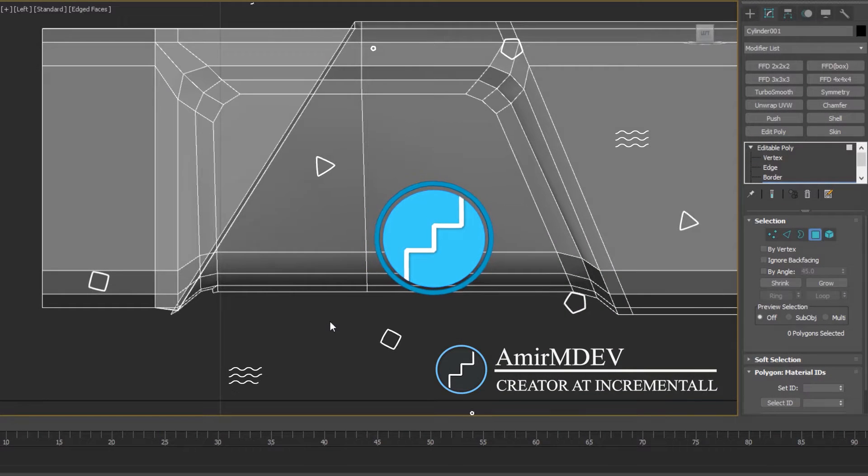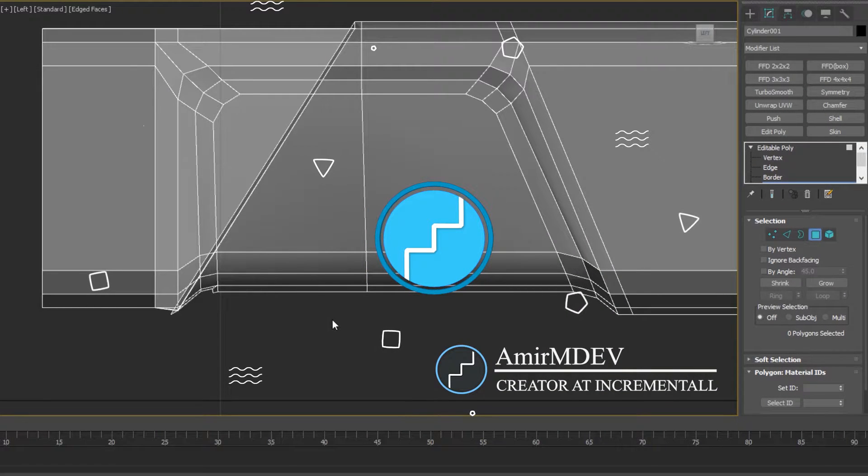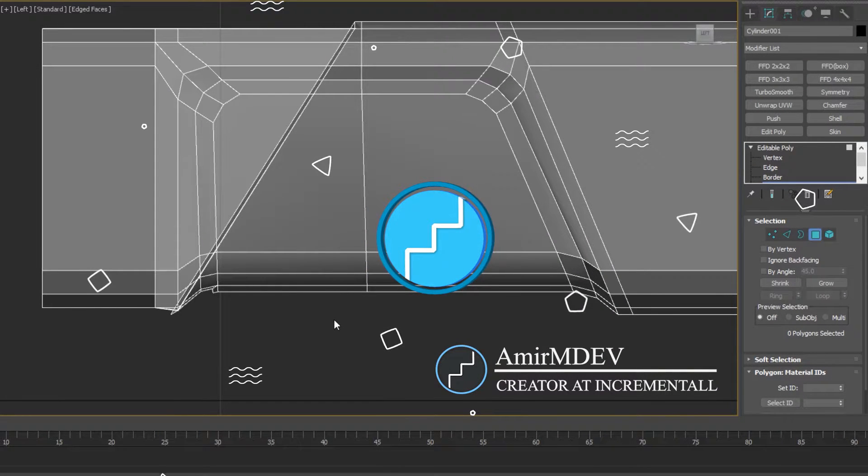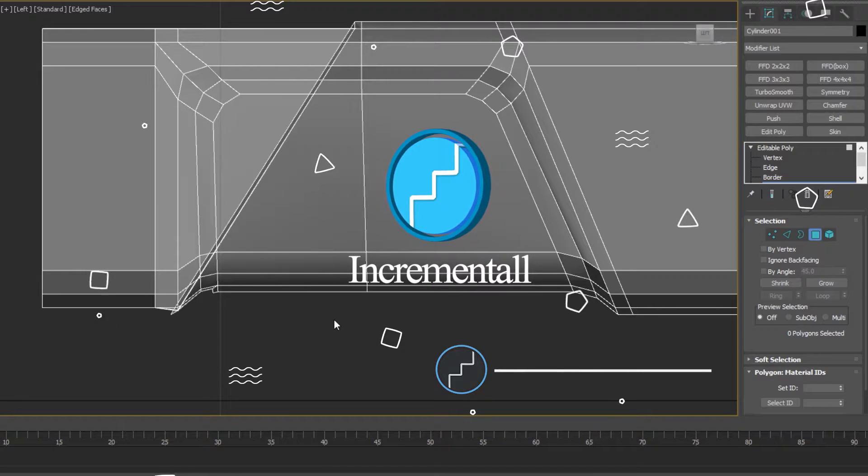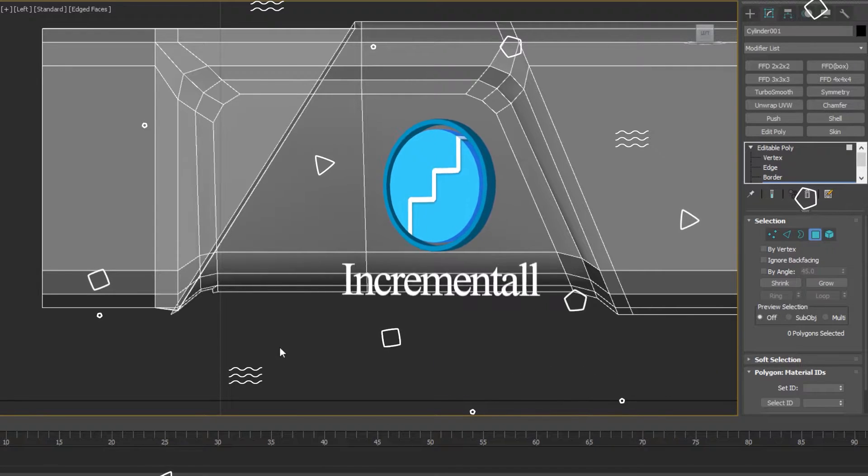Hi Amir from Incremental here. So I'm going to show you how to quickly fix the inset and chamfer problem.